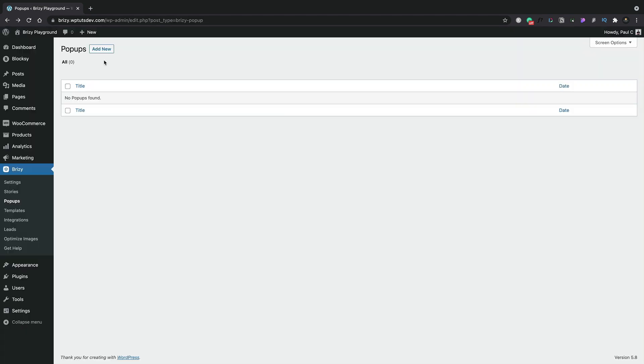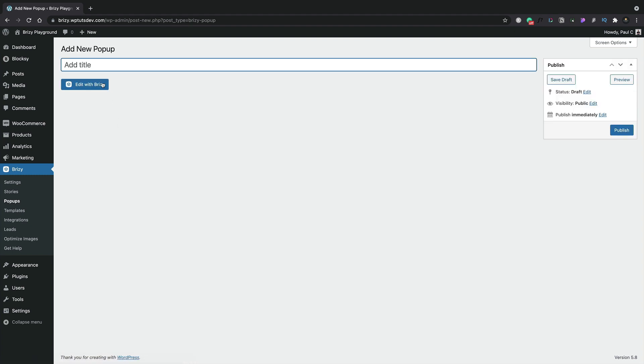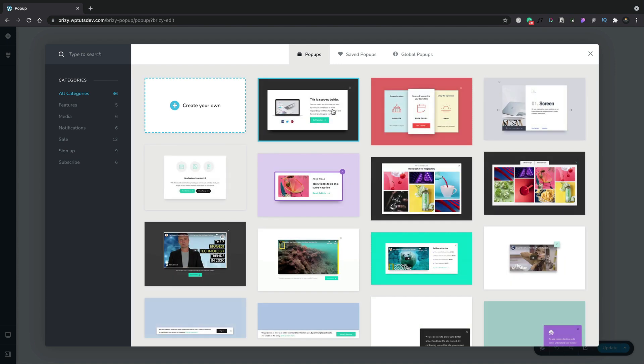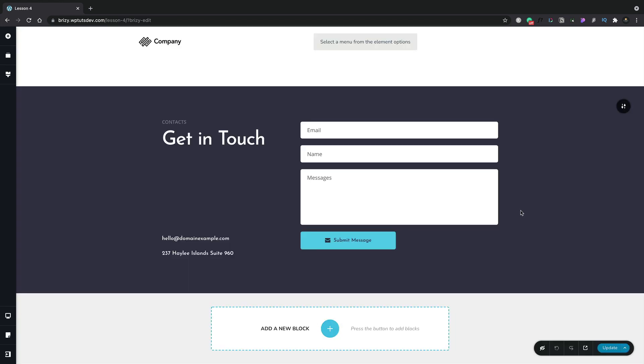Another amazing feature of Brizzy Pro is the ability to create our own custom pop-ups. Creating pop-ups with Brizzy couldn't be easier. Not only do we have the full Brizzy editor, we also have a range of great-looking starter templates which we can pull in from and use those to create great-looking pop-ups.